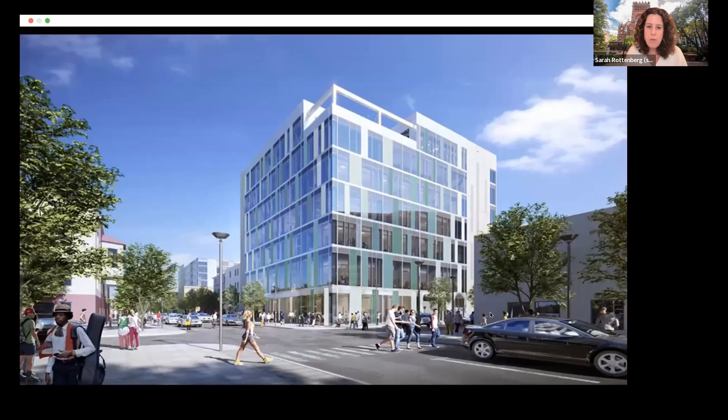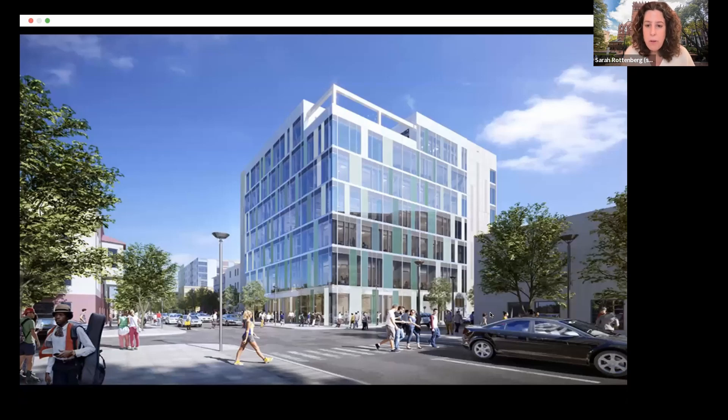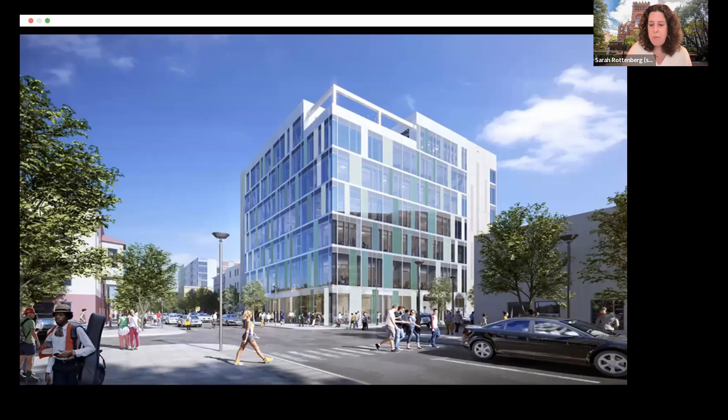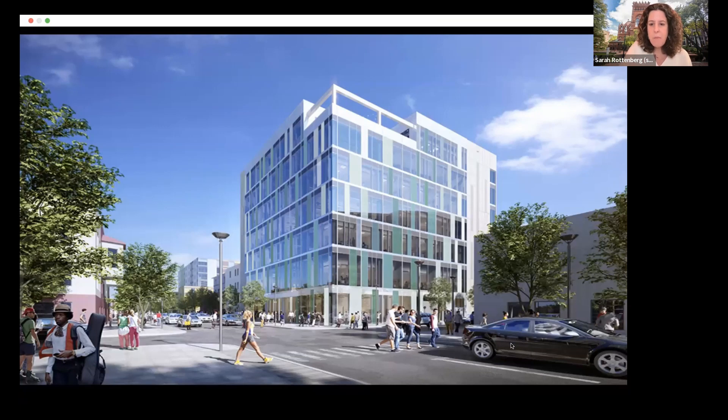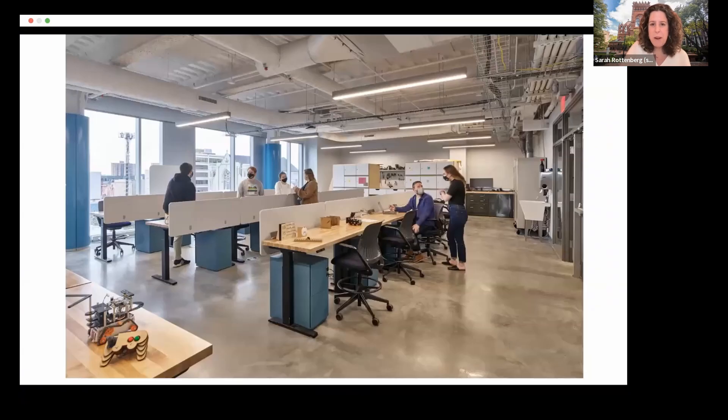As I mentioned, we are in a Wharton building right now called Tangen Hall. It's a brand new building that opened just a couple of years ago, and that's where the studio, where the program is based is, although students do take classes all across campus. I wanted to just give folks a flavor for what the experience of the program might look like.